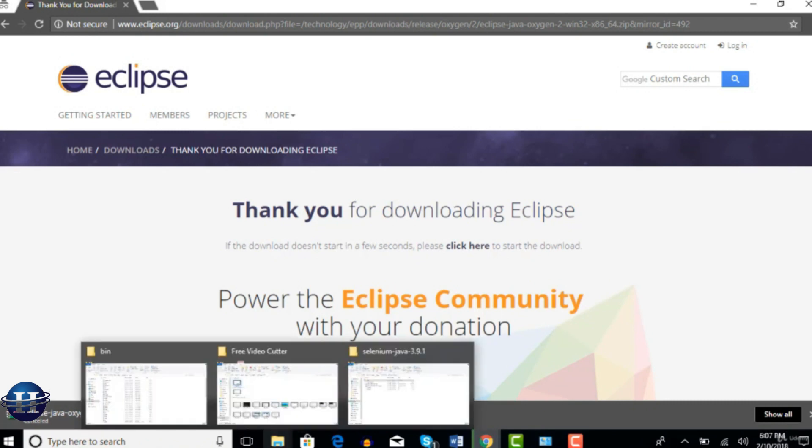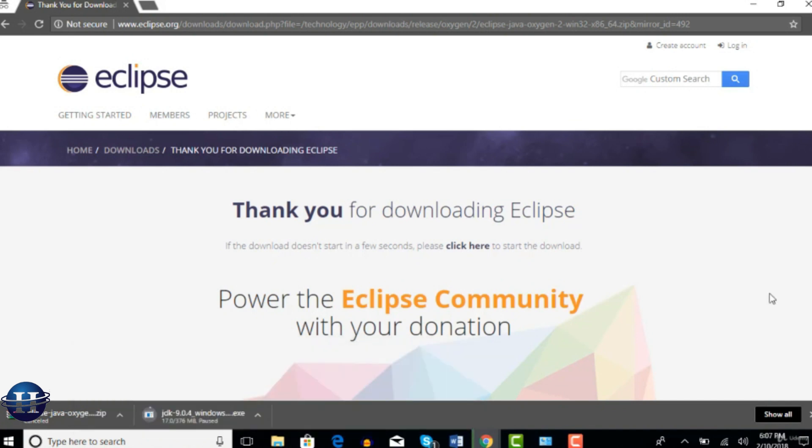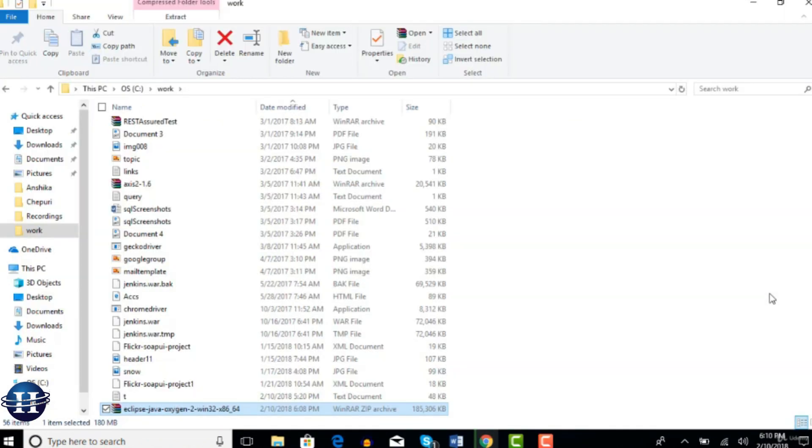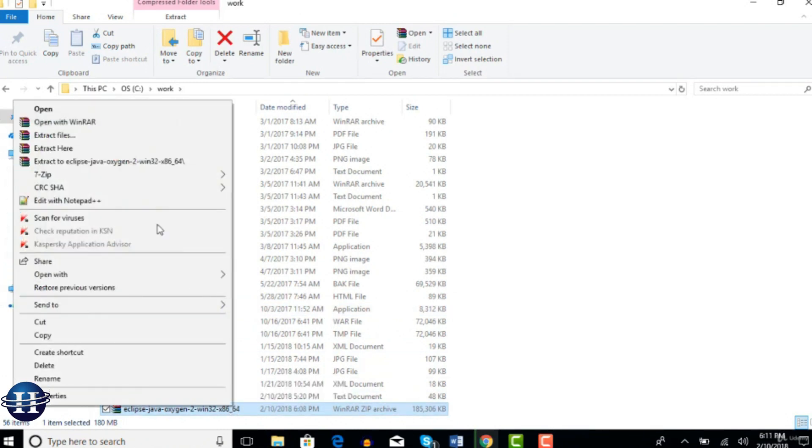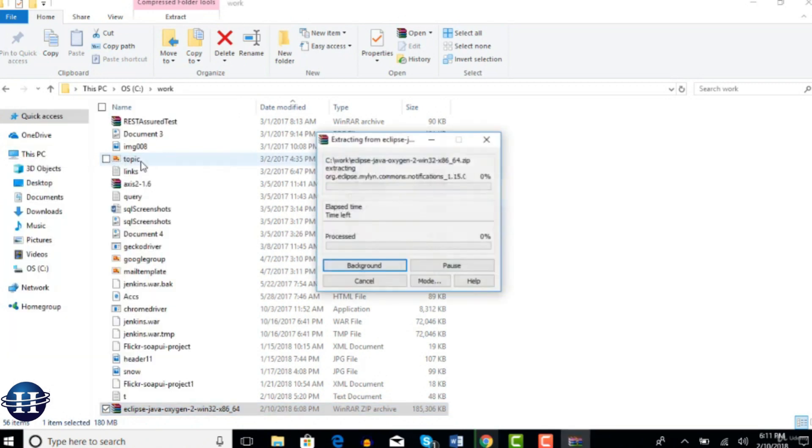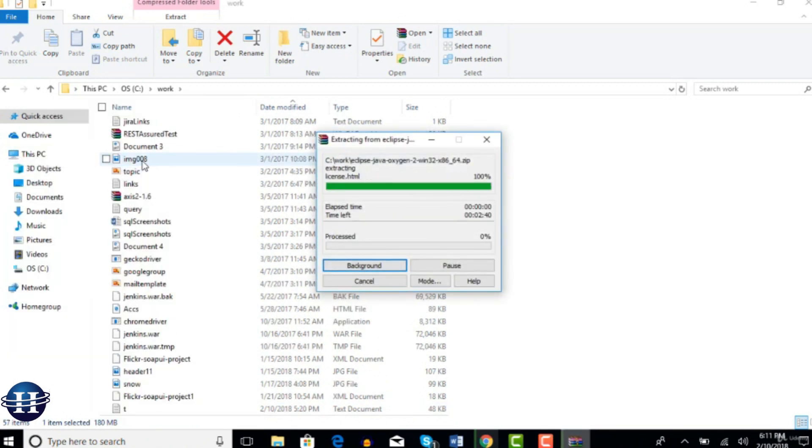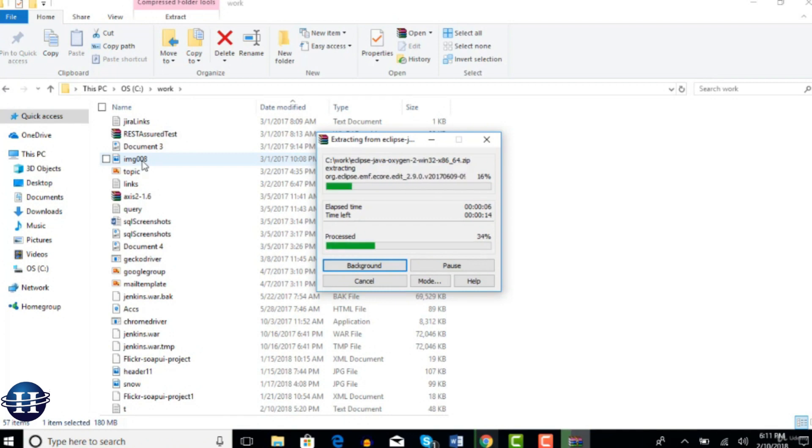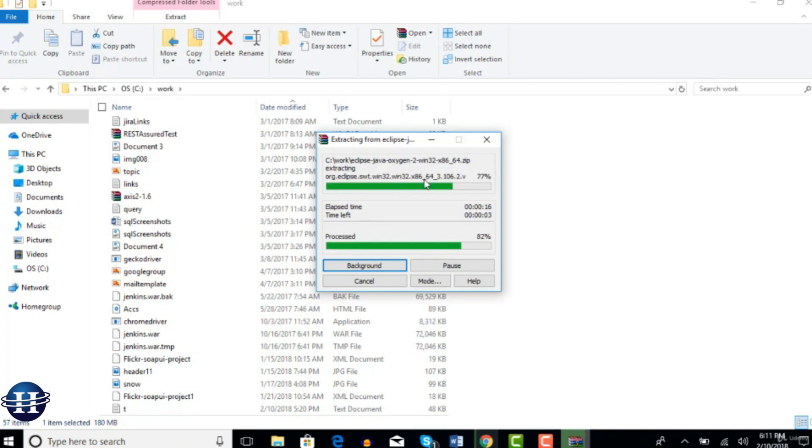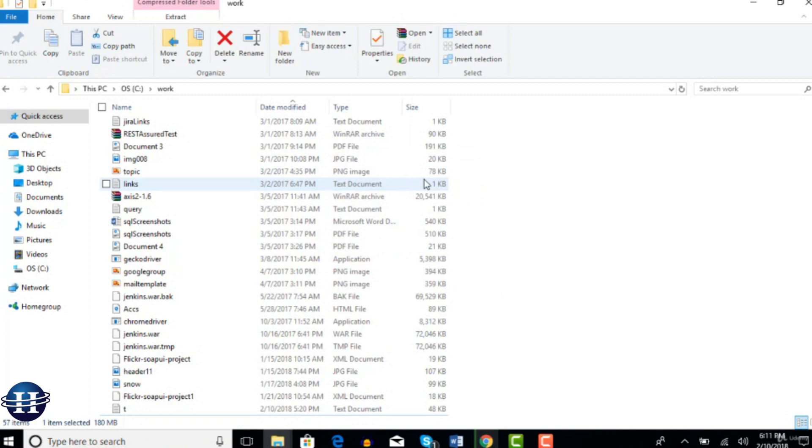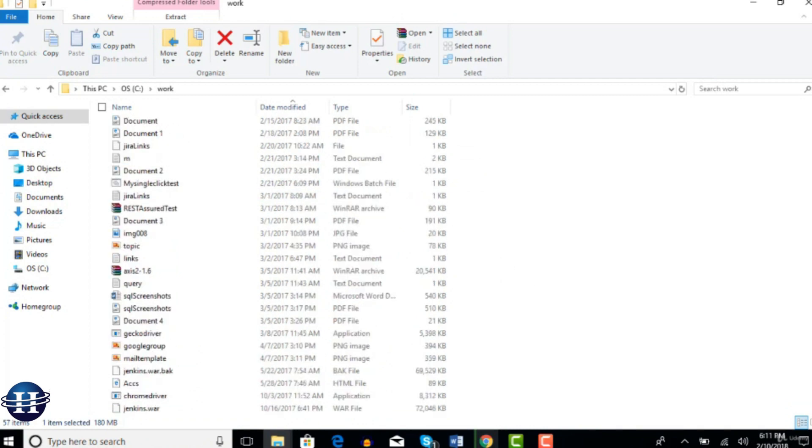Let me open particular. So you will see like this in zip format. Just extract it by right clicking extract to Eclipse Java Oxygen. So that will unzip all your Eclipse stuff and it will create a folder where you can open and invoke Eclipse.exe. It takes little time to extract everything because it's a huge bundle of more than 150 MB. Let's wait till it complete. Cool, it's done.